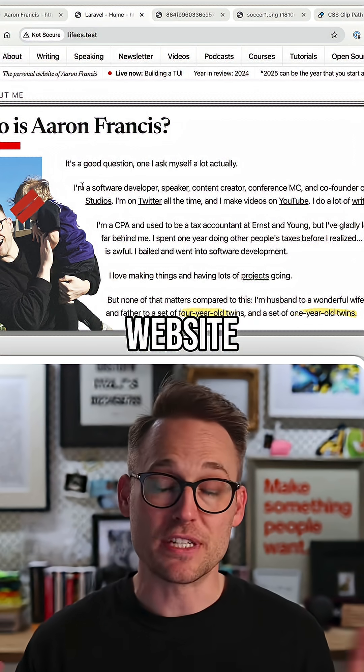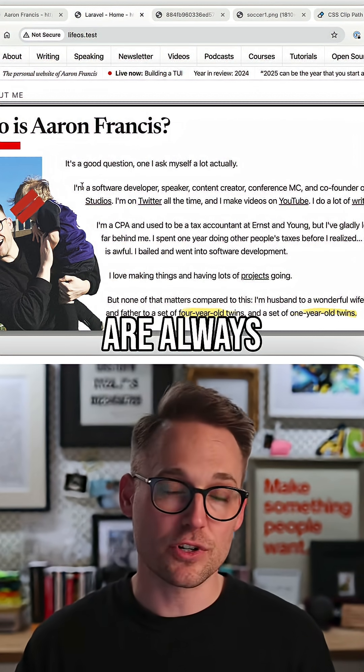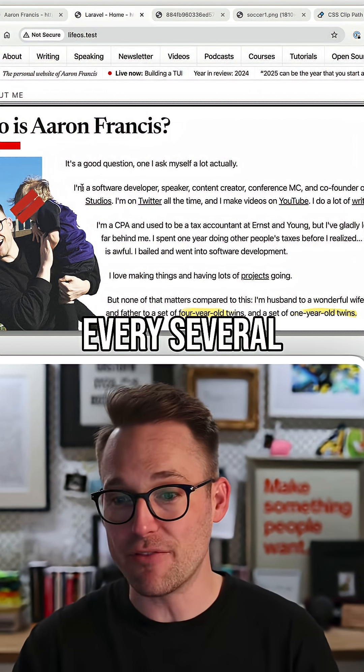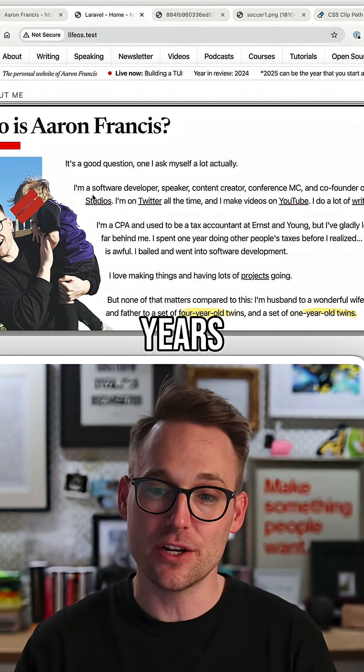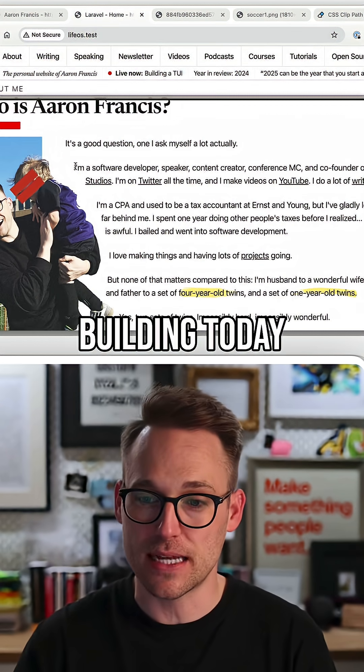I'm redesigning my personal website. I know, developers are always doing that, but I only do this once every several years, and this is what we're going to be building today.